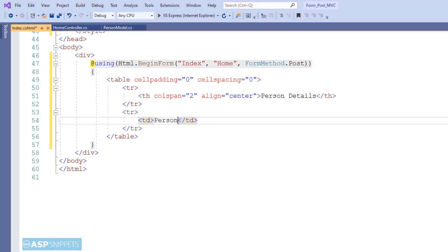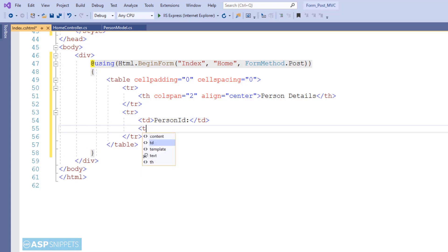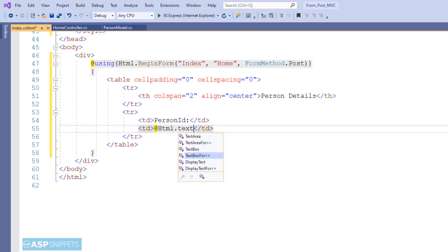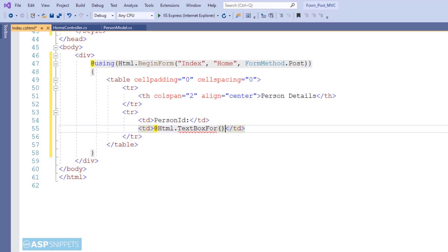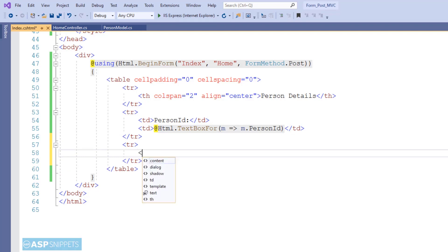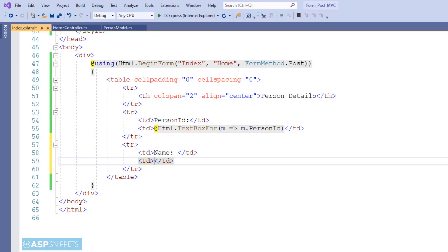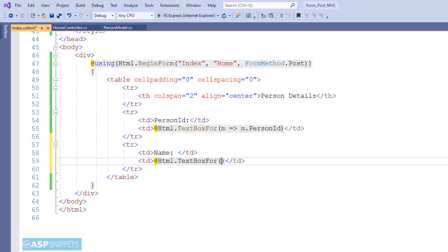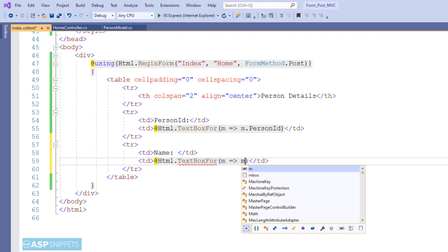The very first field is PersonID. To create a text box for this field I am making use of the TextBoxFor helper method of the HTML helper class of MVC. I am using a lambda expression and pointing it to the PersonID property of the PersonModel class, informing MVC that this text box will set the value inside PersonID. In a similar way, for the Name field I will also create a text box and bind it to the Name property.